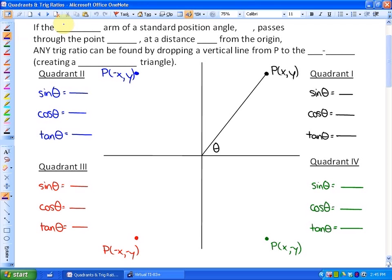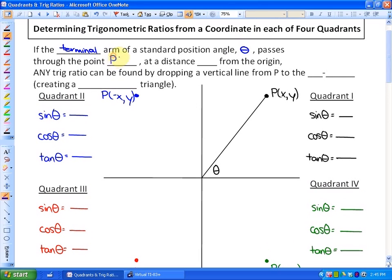First of all, if the terminal arm — which we looked at earlier — of a standard position angle theta passes through the point P, which has coordinates (x, y), at a distance r from the origin, any trig ratio can be found by dropping a vertical line from P to the x-axis.